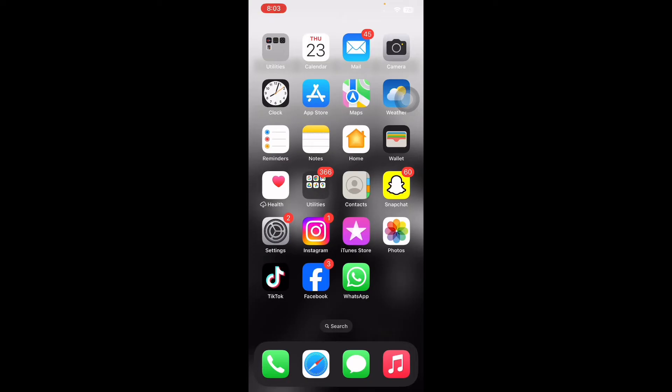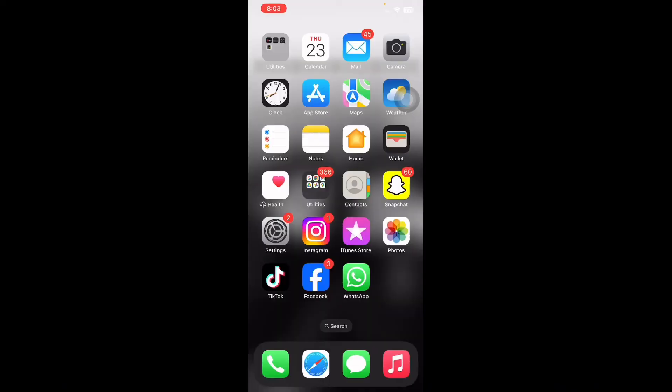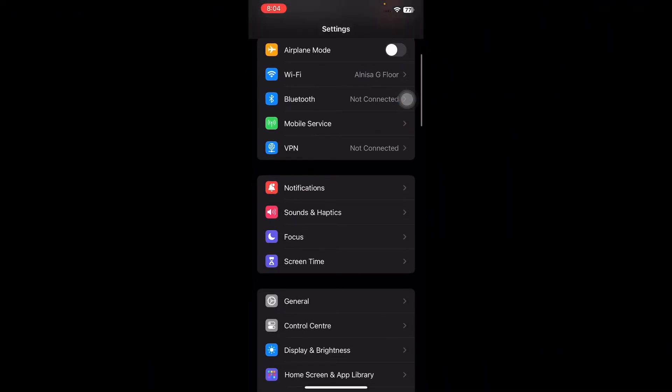And next, factory reset your iPhone. Before factory resetting the iPhone, backup your data. Since you are getting an error connecting to iCloud, the other two options to backup your device are through a Mac or PC. Now to factory reset your iPhone, go to Settings, scroll down, and then tap on General.